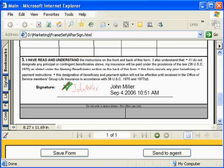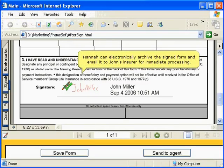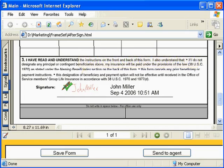Now, Hannah can electronically archive the signed form and email it to John's insurer for immediate processing.